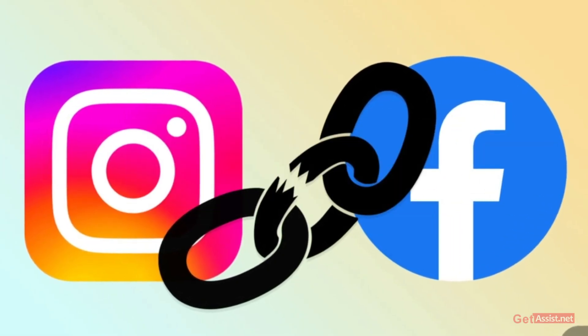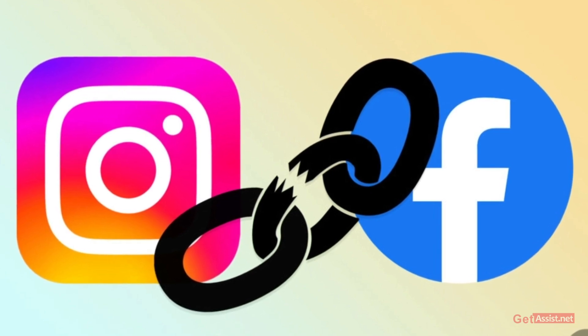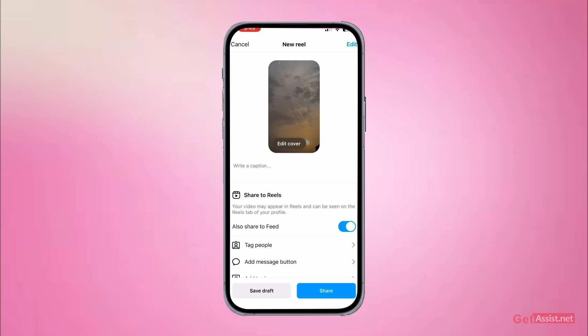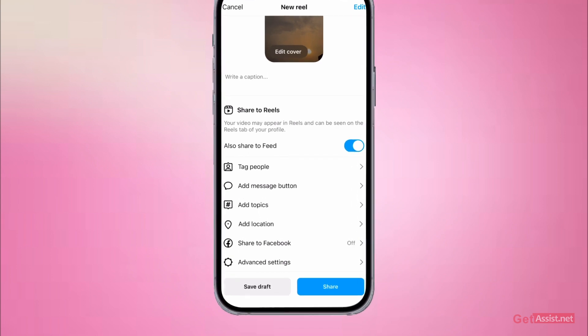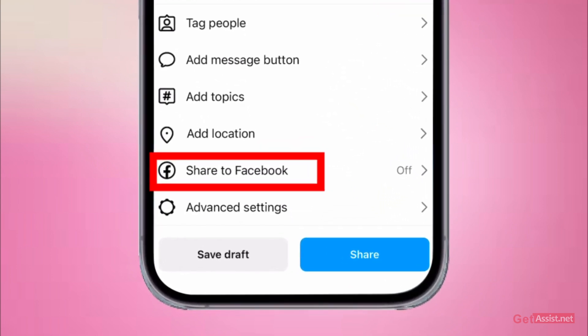After linking both your accounts, what you need to do next is — whenever you post a reel, this is the screen you see when you are going to post a new reel. Once you are done editing it and you're about to post it, at the bottom just above advanced settings, you will get the option 'Share to Facebook'.